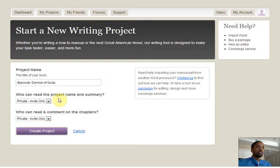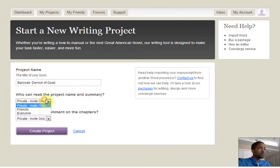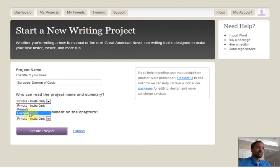Then, you can actually choose between the options of who can read the project name and summary. So, remember that community aspect we were speaking of — here it is. If you want your friends to be able to see what you're working on, choose friends. If you want anyone to be able to see what you're working on, choose everyone.